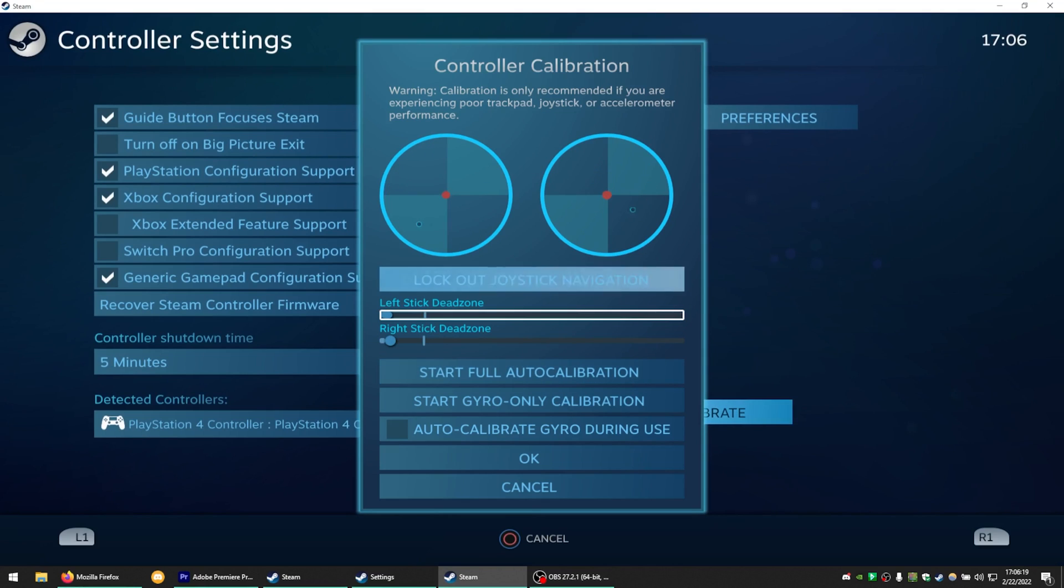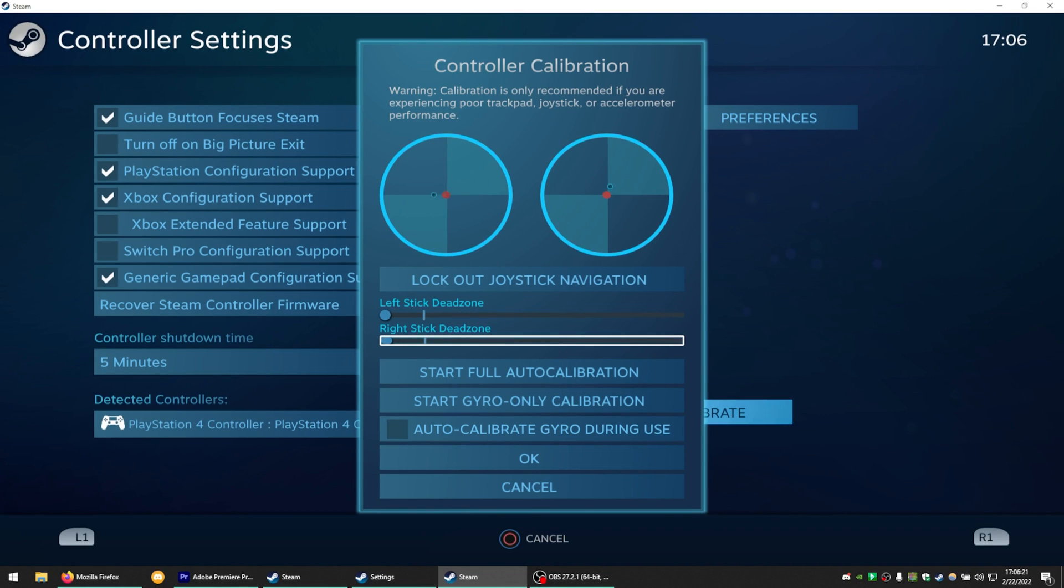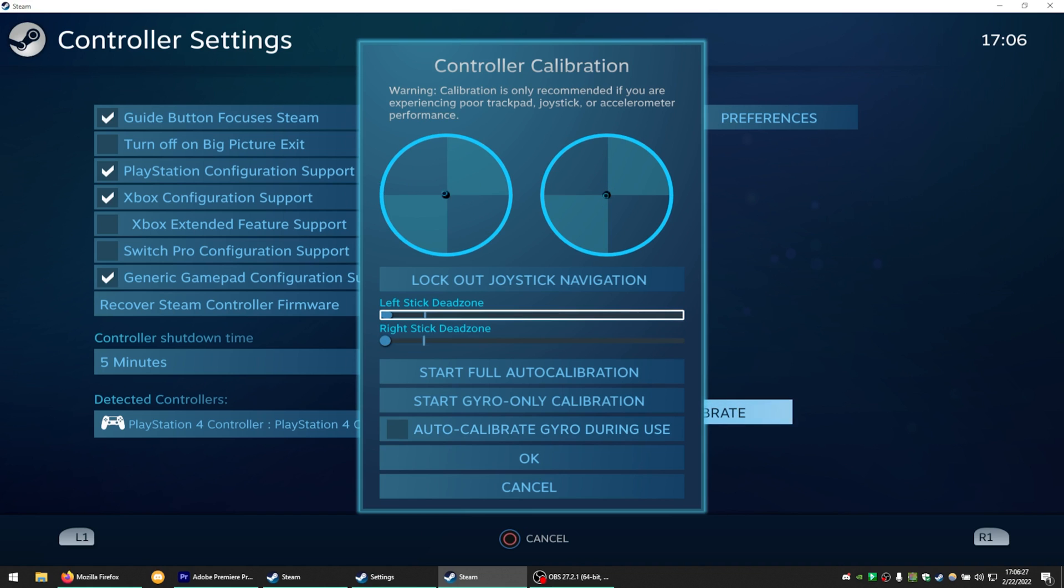All that's left is to file the opening of the PS4 controller to allow the Type-C port to fit and reassemble it. There you have it. One PS4 controller that has USB Type-C.